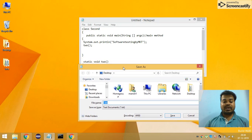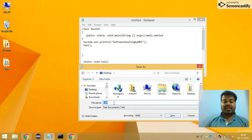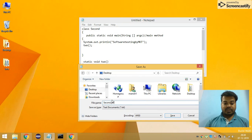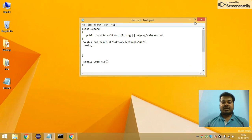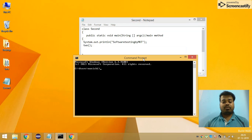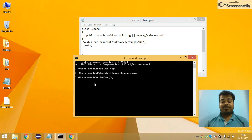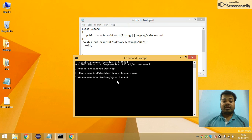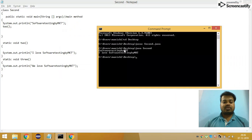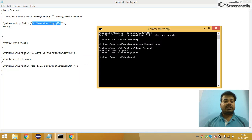When you save the file — I'm saving it on the desktop — you need to save it with your class identifier name dot java. My file is 'second.java'. Then go to the command prompt, navigate to the location where your file is saved, and compile it using 'javac second.java'. This gives you the .class file. Then run it using 'java second' and you get the output: 'Software Testing by MKT', and then 'I love Software Testing by MKT'.